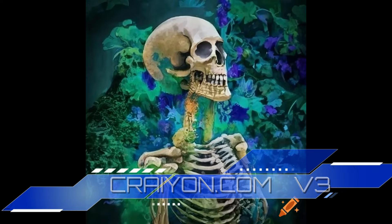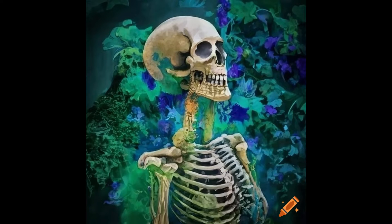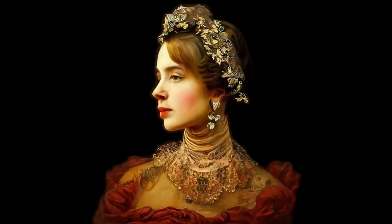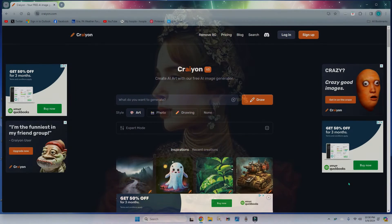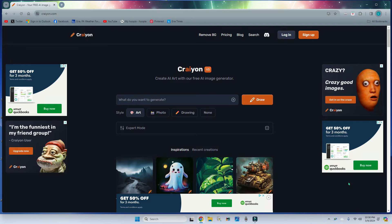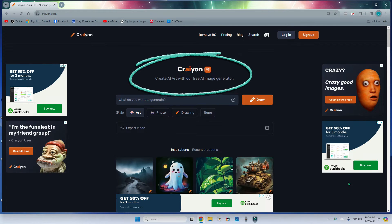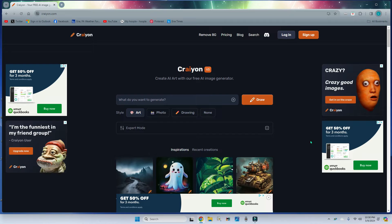In this series of videos, I'll take a look at three free AI tools at our disposal. This video takes a look at Crayon.com — in this case their version number three. Crayon is spelled C-R-A-I-Y-O-N dot com.